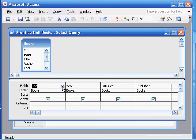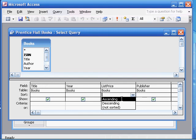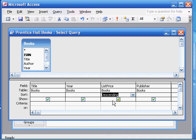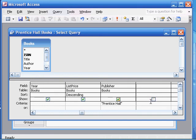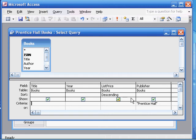Here we have the books table and all the fields that we selected. We want to sort the query in descending order according to list price. Here's list price, here's sort — we say descending. We also only want the ones that are published by Prentice Hall. So here's publisher, we type 'Prentice Hall' in the criteria row. Here we have our query, and we can now save it. If you want to run it, you can confirm that you have only books by Prentice Hall in descending order.